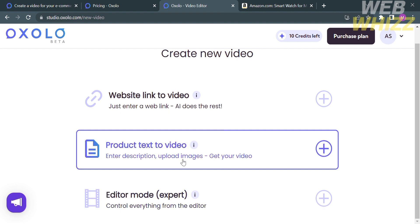In which by choosing website link, all you need to do is enter a web link and the AI does the rest. While under the product text, you will need to enter the description and upload images to get your video. While on the other hand, editor mode, you will be able to control everything from the editor.